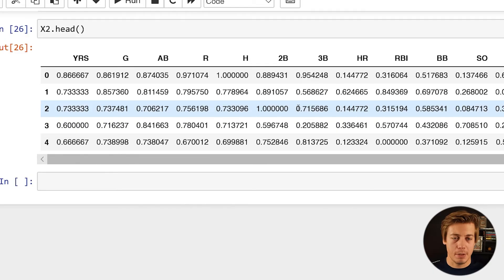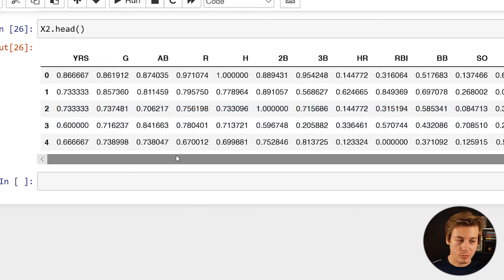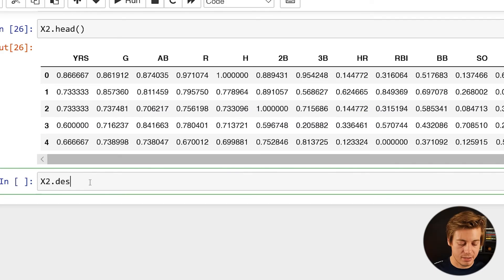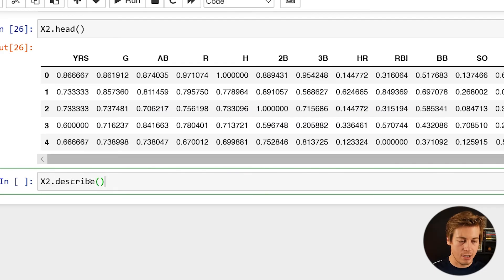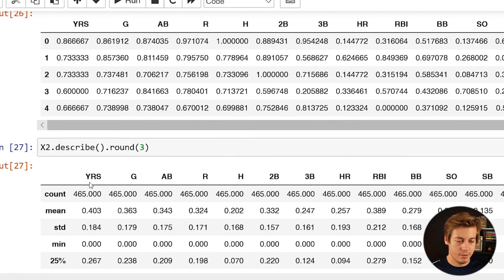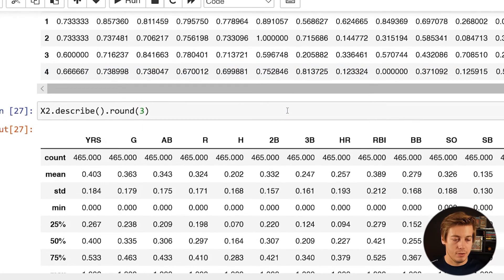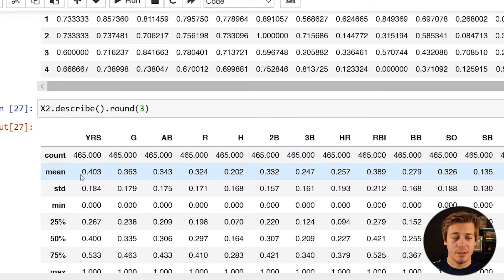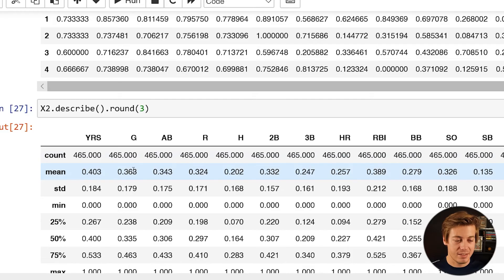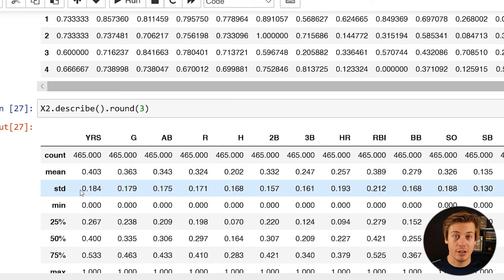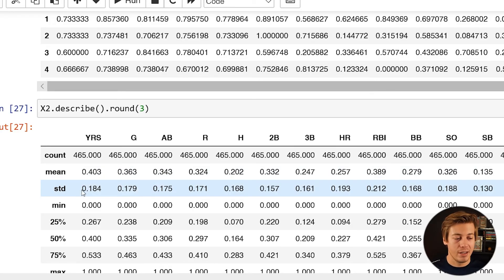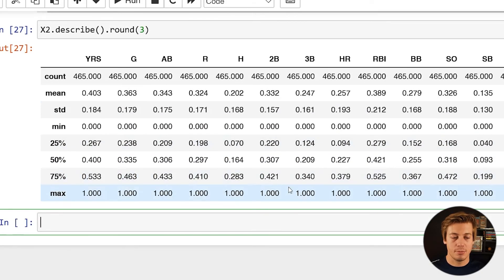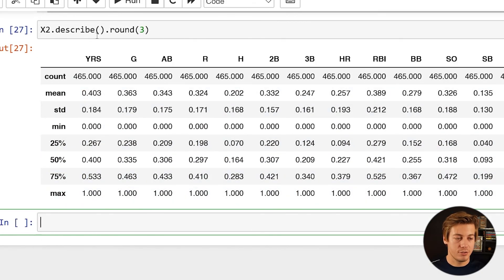What's kind of nice too, is if we go over here, x2.describe. And just like earlier, I'm going to do a round of three. So you can see we still 465 across the board. Our mean is going to be different for everything instead of zero. We have 0.403, 0.363, 0.343. Our standard deviation is also different instead of one. Now we have 0.184, 0.179. And our minimum across the board is zero with our maximum being one.